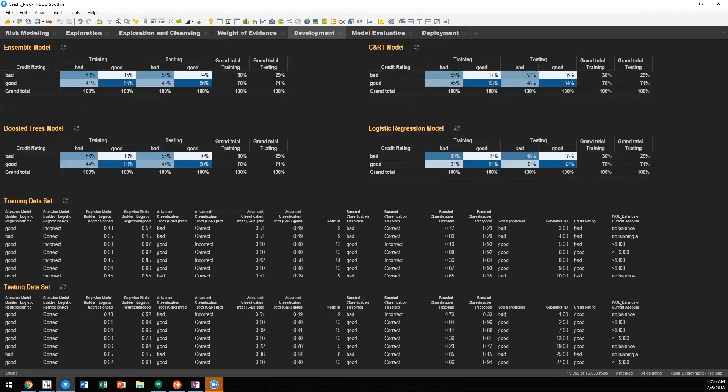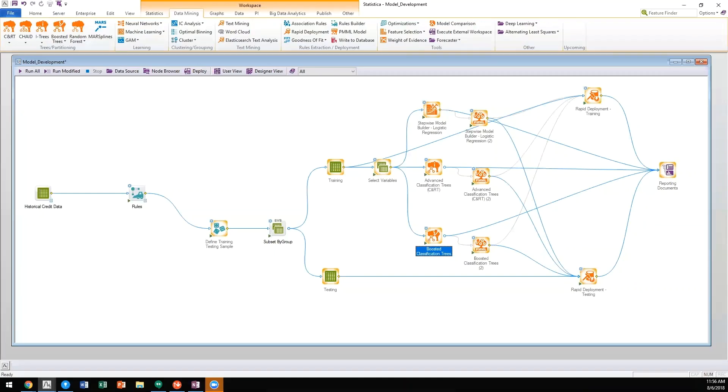Utilizing Statistica's rapid deployment node, we can calculate an ensemble result based upon any sequence of models.